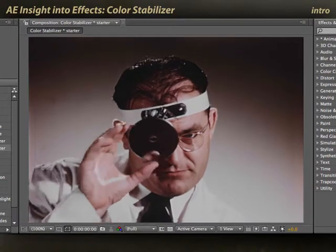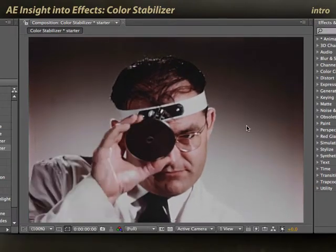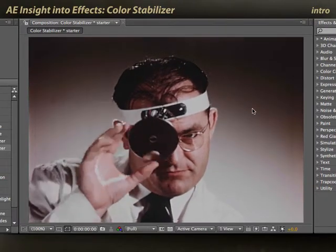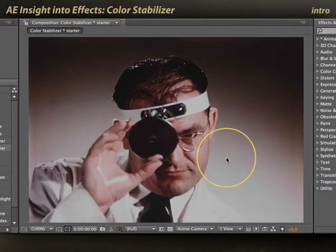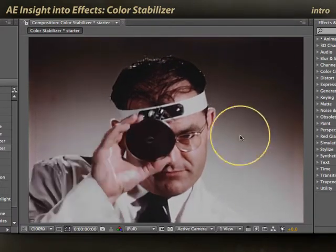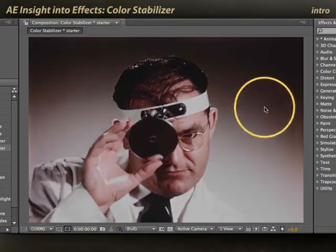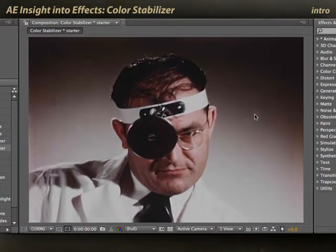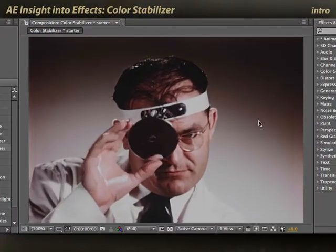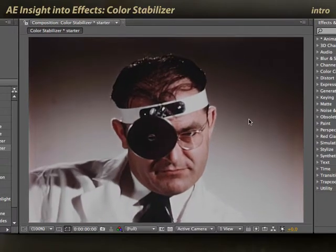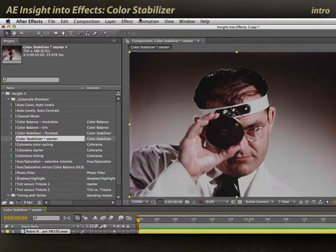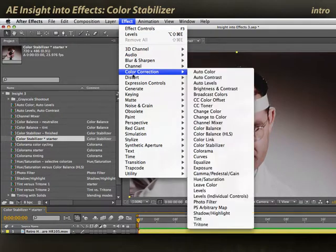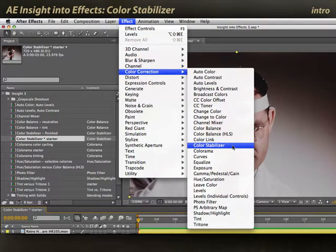Here's a piece of archival footage that has an issue with flickering in the luminance. You'll particularly notice it in the black-to-white gradient on the back wall, where the gradient seems to move because the mid-tone values of the shot are changing over time. Let's select the footage and apply Effect > Color Correction > Color Stabilizer.